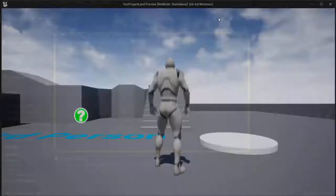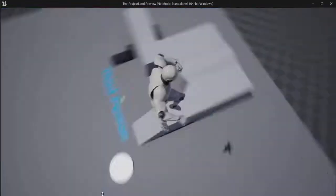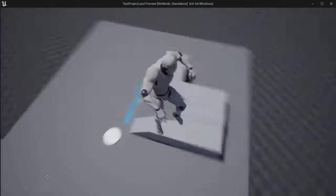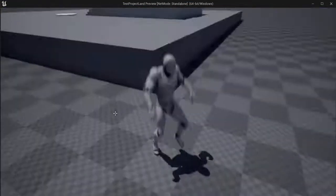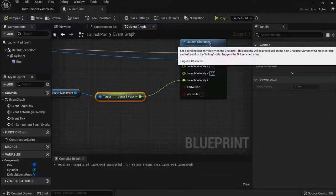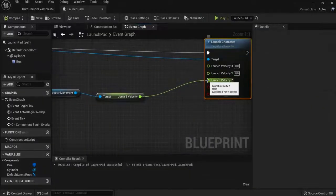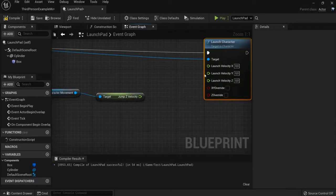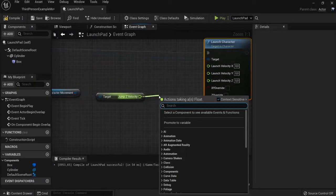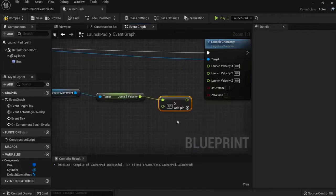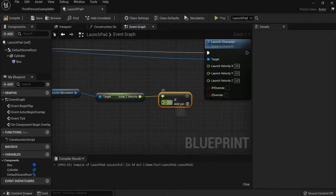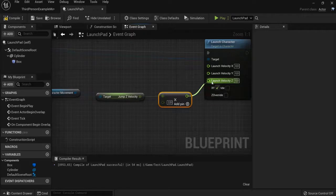When I hit play now to test it out, you see this is way over the top. We need to control that. I will alt, hold and click to disconnect. Drag from the pin. Multiply. Let's say I want to multiply this two times. Then I hit the launch to velocity Z.